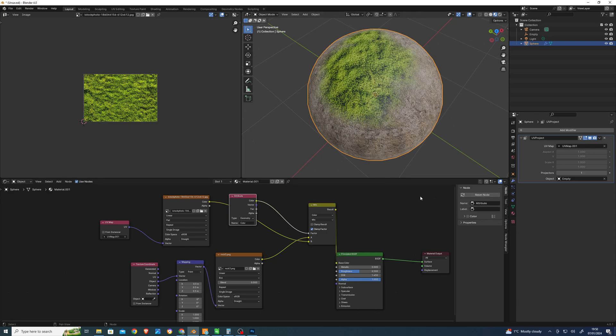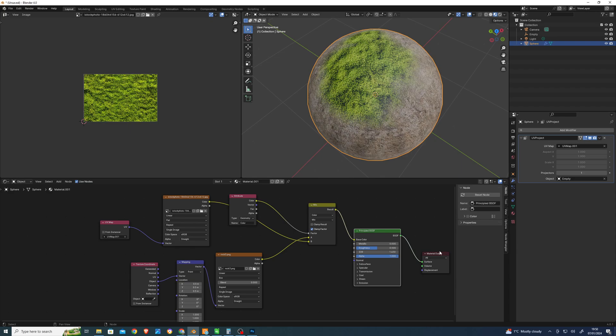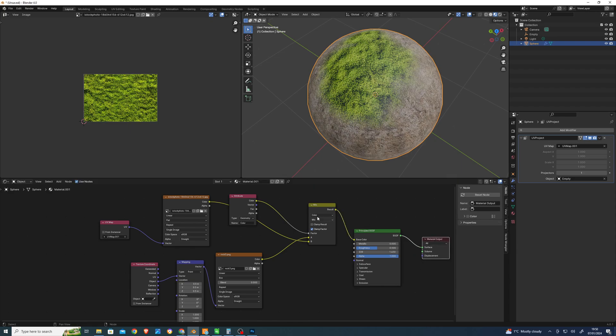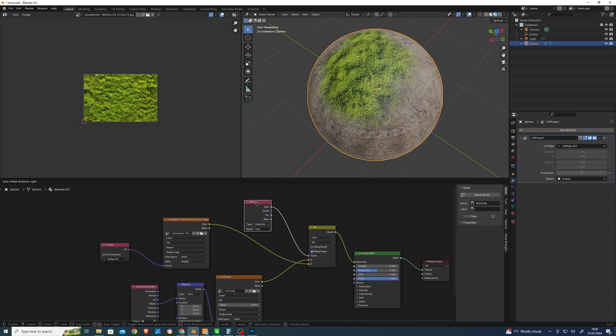But there was this whole business of not being able to find the vertex color node. It's because you have to use the attribute node and type in 'color'. Okay, so that's it.